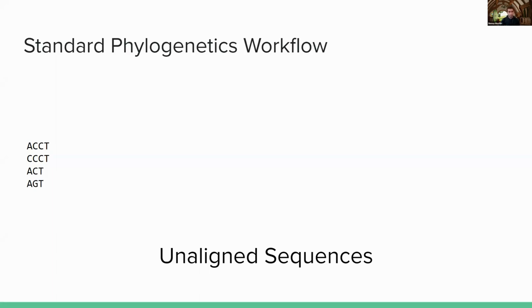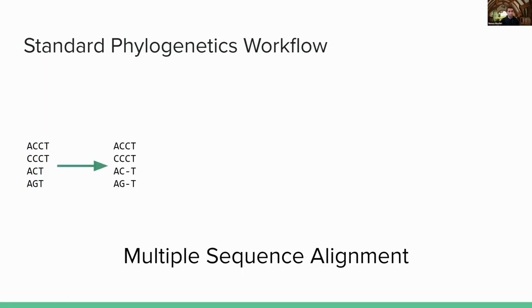But generally having a phylogeny inferred from viral genomes is very useful to have. So typically the workflow starts like this, where you start with a bunch of unaligned viral genome sequences, which I'm showing over here. The first step is usually multiple sequence alignment, where you try to place these gaps in the different positions of each of the sequences to get them to line up better.